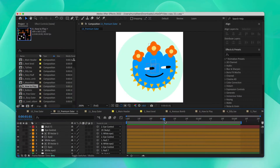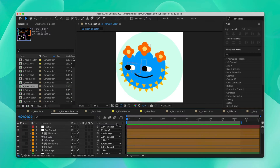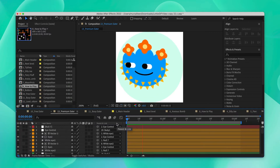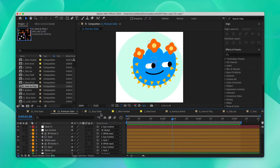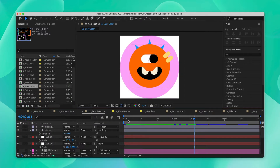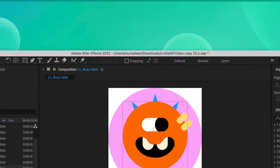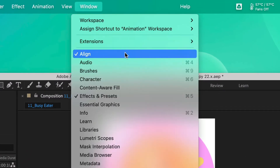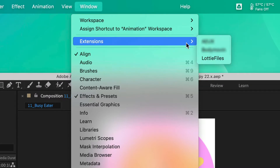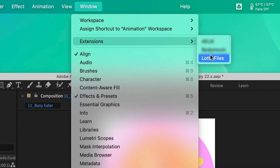All the animation has been done by our team using After Effects. We'll use the Lottie Files plugin for After Effects to upload these animations to our Lottie Files workspace.